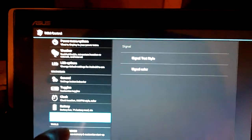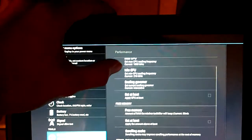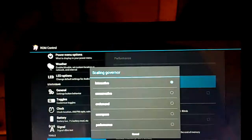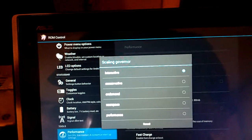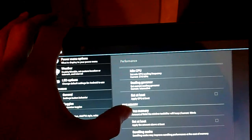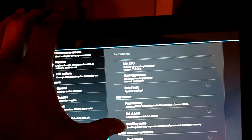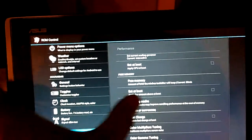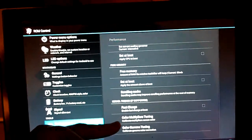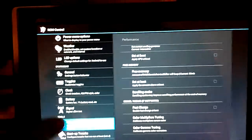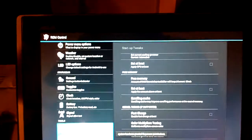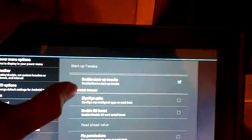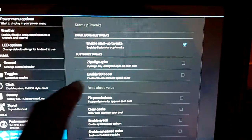And then we've got some performance. Pretty much like Set CPU. You can scale your governor to interactive, conservative, on-demand, user space, or performance. We've got free memory, set at boot, scrolling cache, kernel tweaks if supported. We've got fast charge, color multipliers, tuning, and color gamma tuning. And startup tweaks. It asks for root access. We can do all sorts of little tweaks here that I'm not really too sure about. Maybe some of you guys in the community will know what they're for.